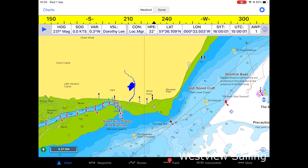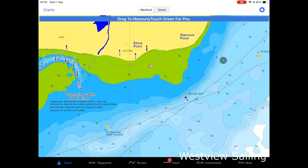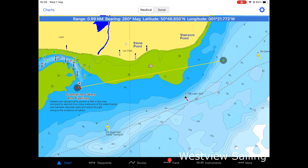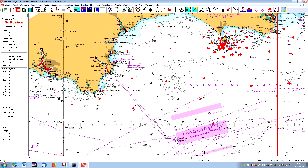Of course, we can use the plotter for instant clearing bearings — for example, coming into Bewley and wanting a clearing bearing to avoid the drying height. All plotters and apps seem to have different ways of calling up the measuring instruments. This particular app allows me to double-tap on screen, draw my finger from start position to destination, and then adjust either end — making it much the easiest of the lot.